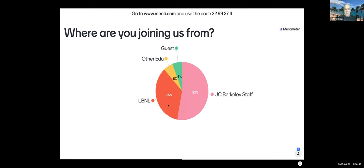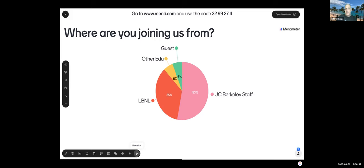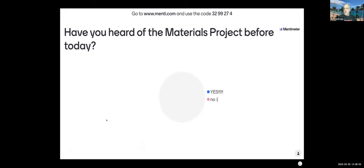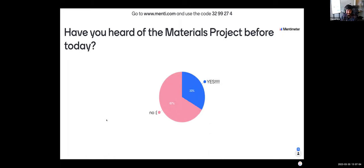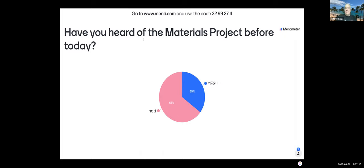Quite a few LBNL folks and a lot of UC Berkeley people — always fun to see what kind of representation we have. And the most important question: have you heard of the Materials Project before today? More than a few said yes — fantastic! That's all I've got for the poll.